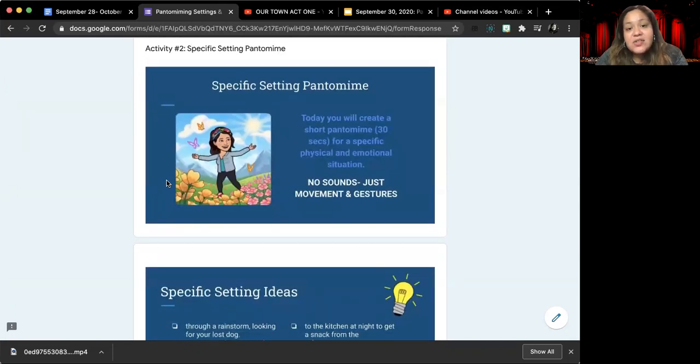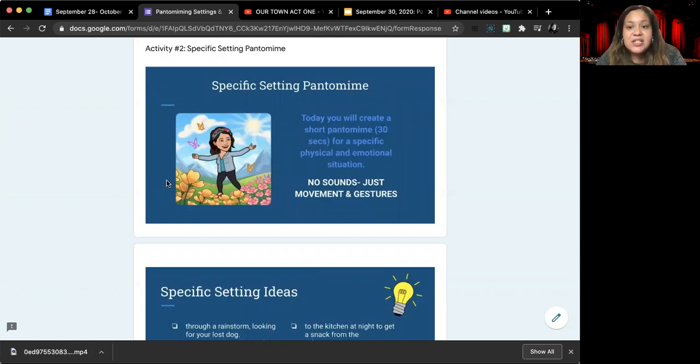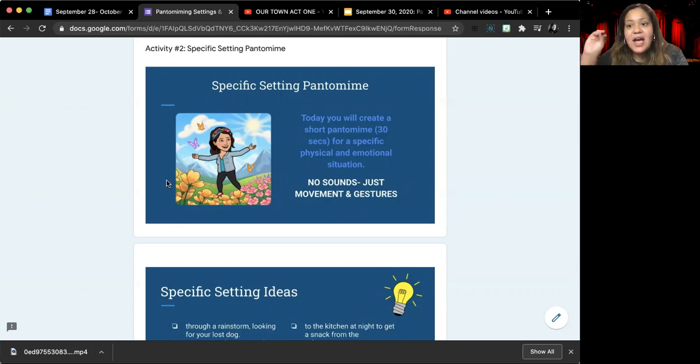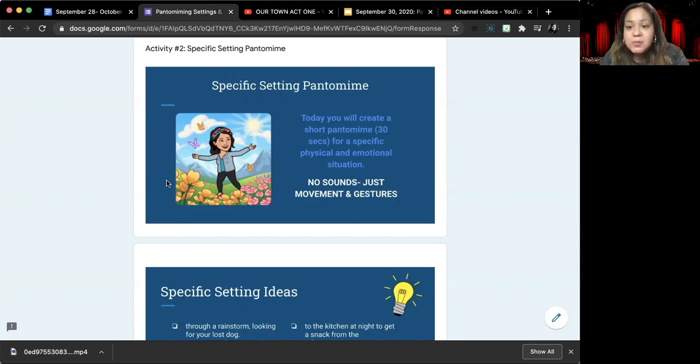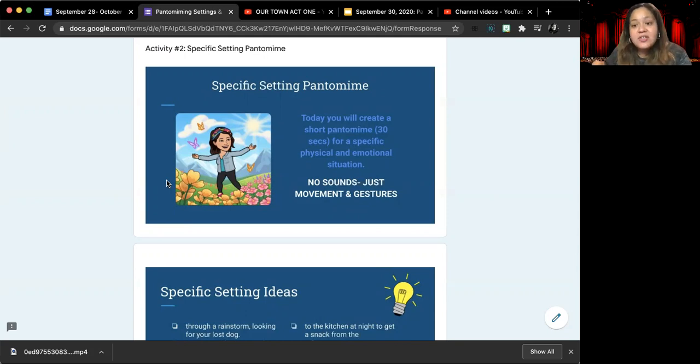Once you have answered that question, you're going to get into the main part of our lesson for today. Last week we worked on basically isolating different ways to pantomime. We've done facial expressions. We've done different actions to show different locations.